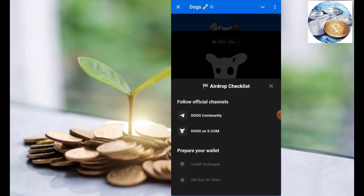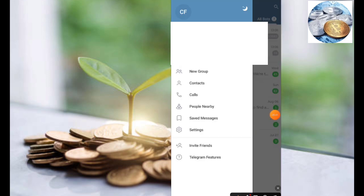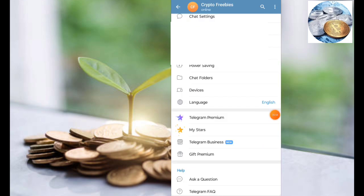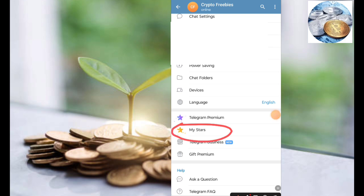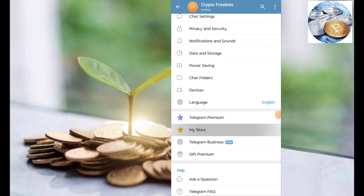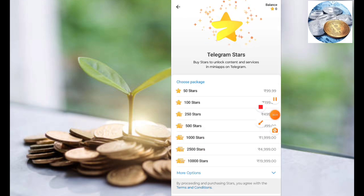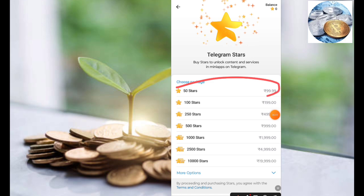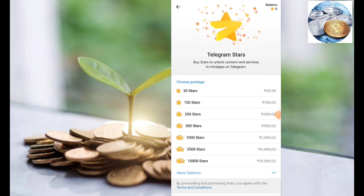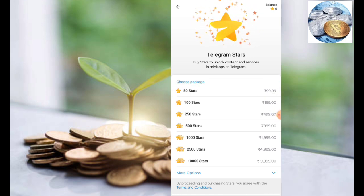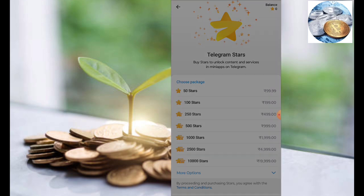Now you can open the Telegram wallet and open the page. You can add the settings. If you have my stores, you can download it. Now you can add the store. We will have to click the store, and you can click here directly. The minimum is 50 stars.